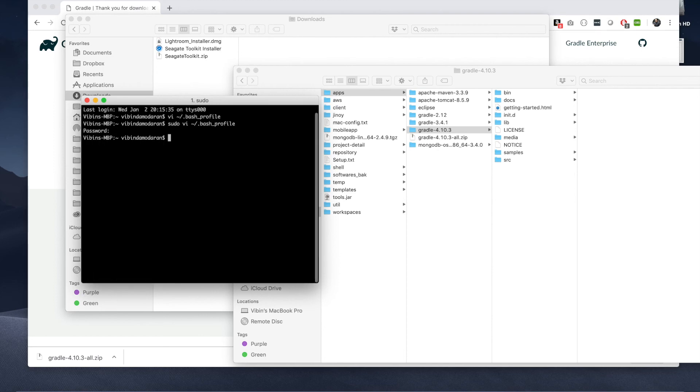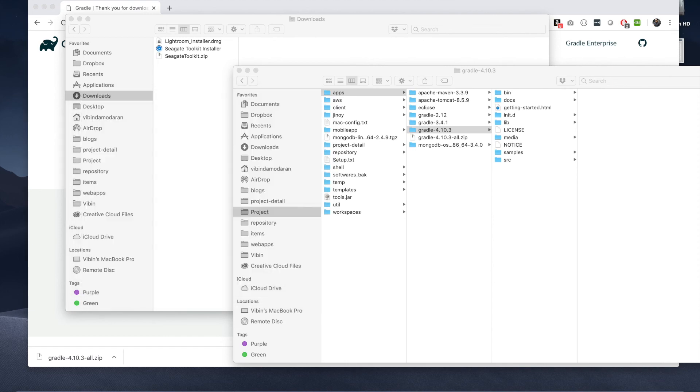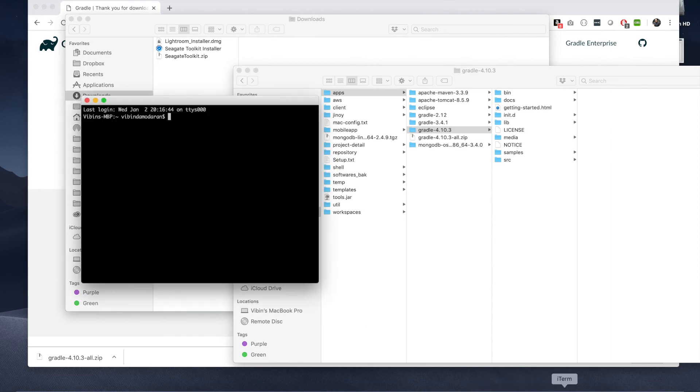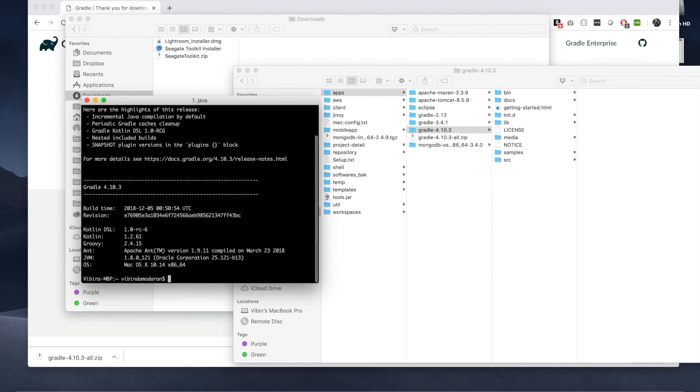Once you saved it, you can open a fresh new command and say Gradle minus V. It should render as 4.10.3.